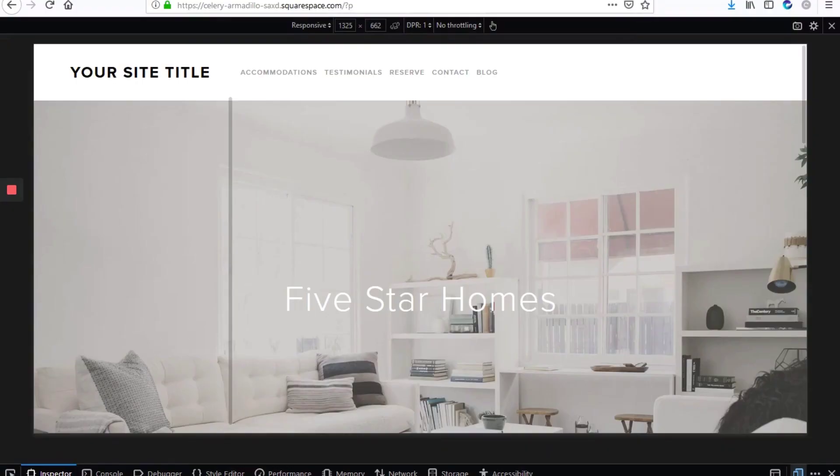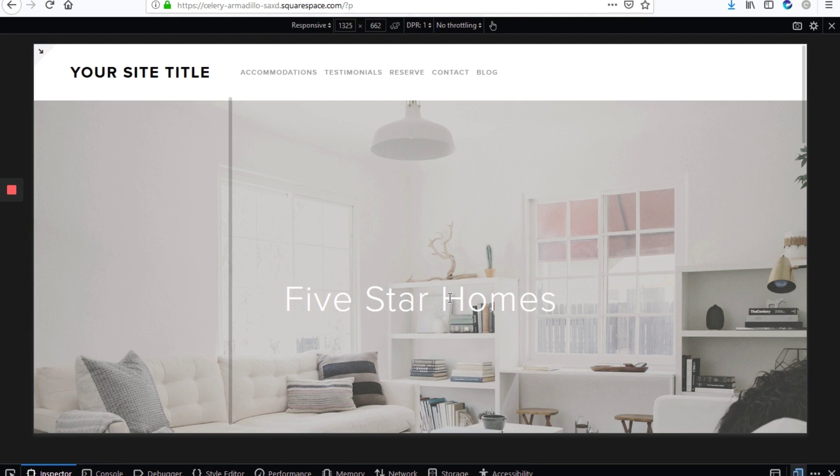So today we'll be looking at how to change the banner image that shows on your template for just mobile devices. And this is the five template.